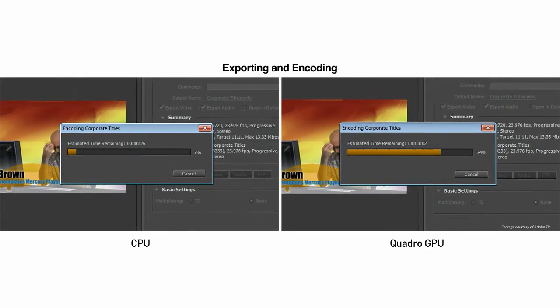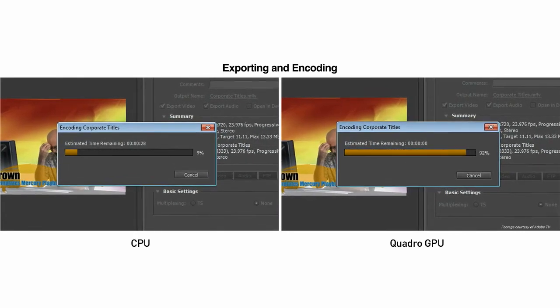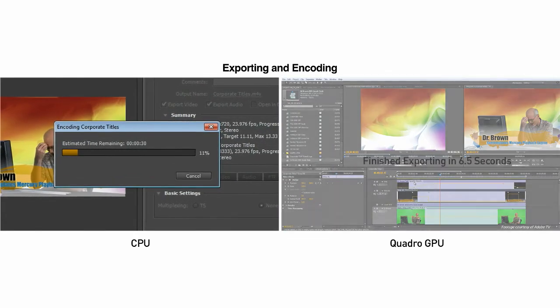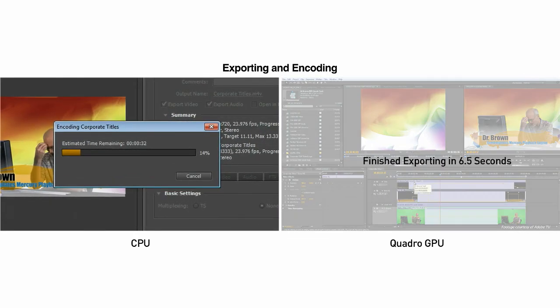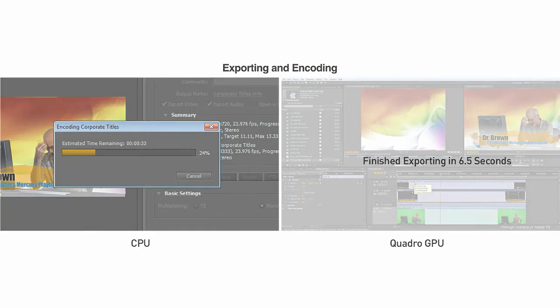In this comparison, the same project is run on two systems, one with a Quadro GPU shown on the right side and CPU only on the left. The Quadro GPU completes the project first.